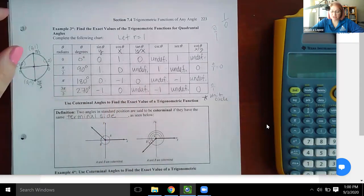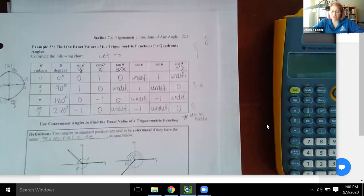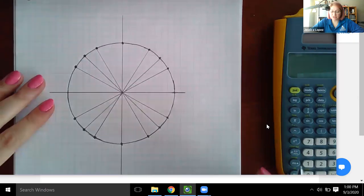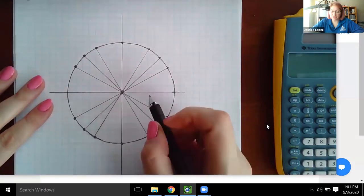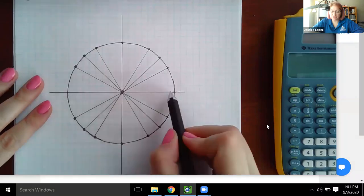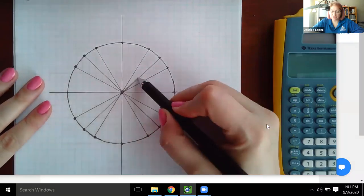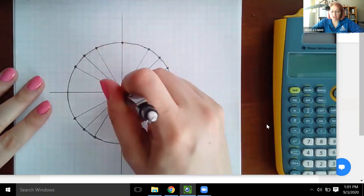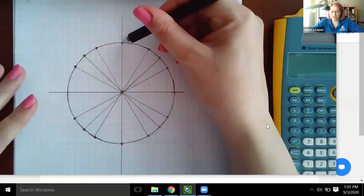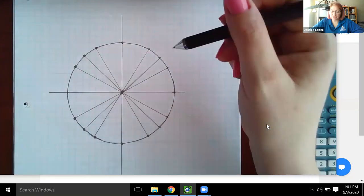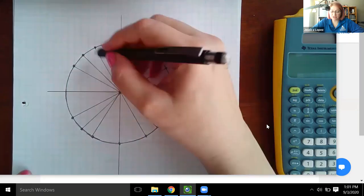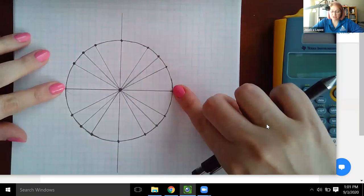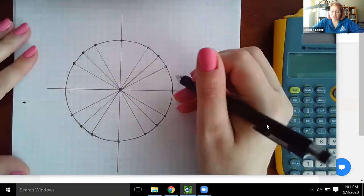Now we have enough information to complete the unit circle. The radius is 1 — no matter where I'm measuring from the center to the edge, that radius is 1. So all the lengths from the center to the circle, including along the axes, are 1 unit.